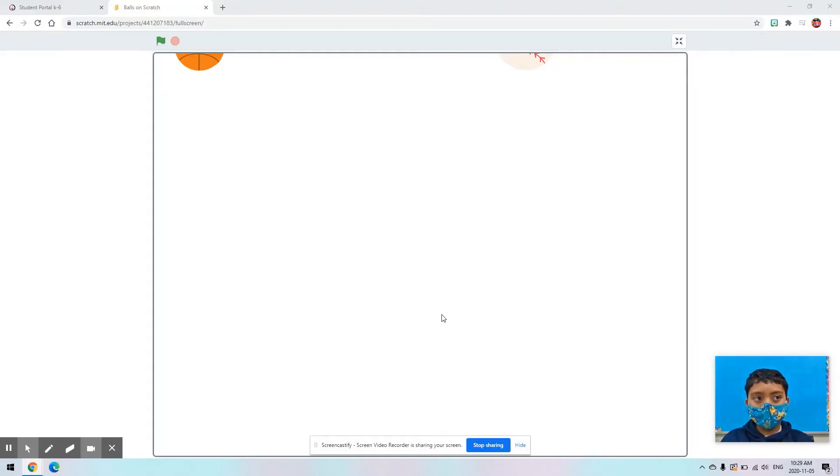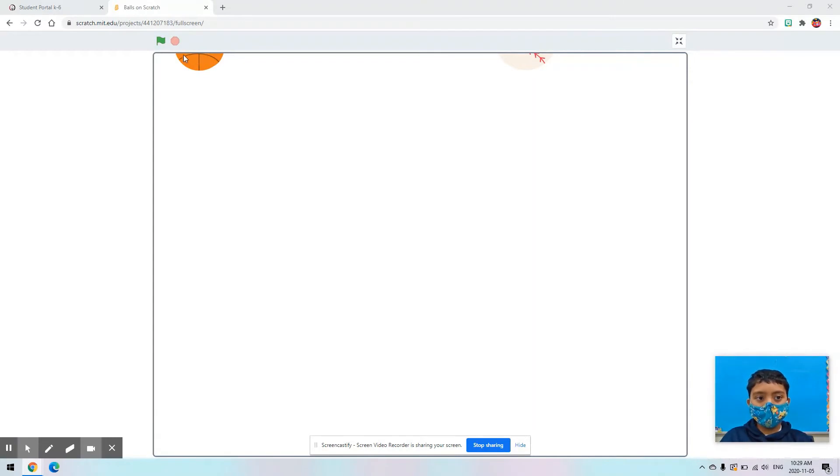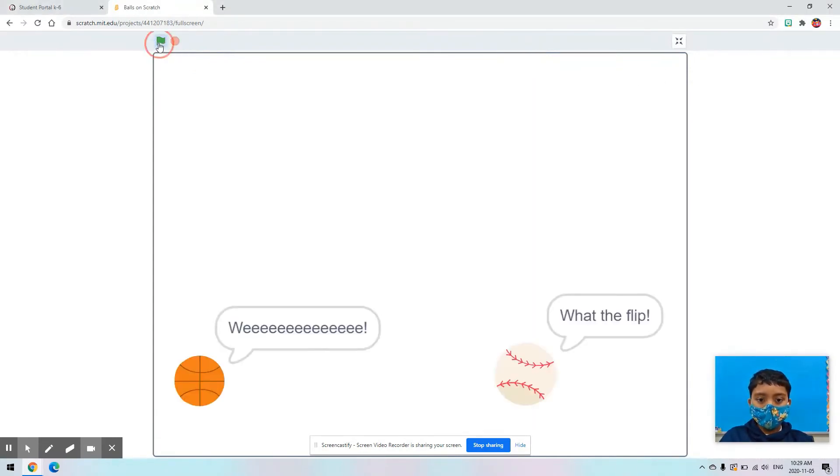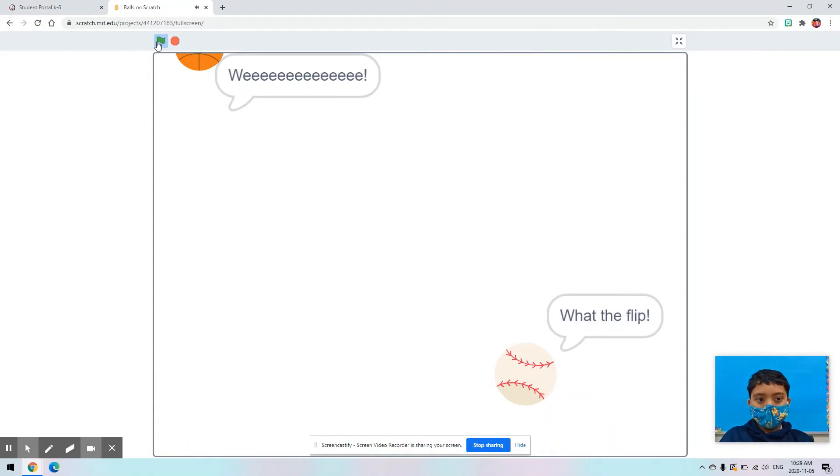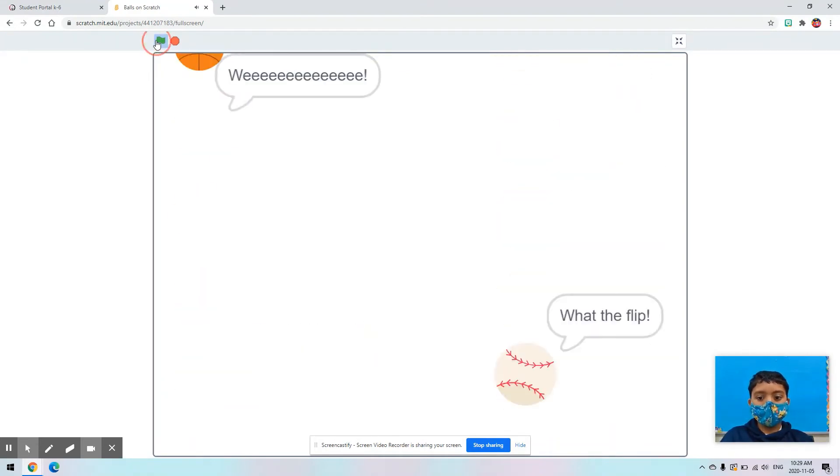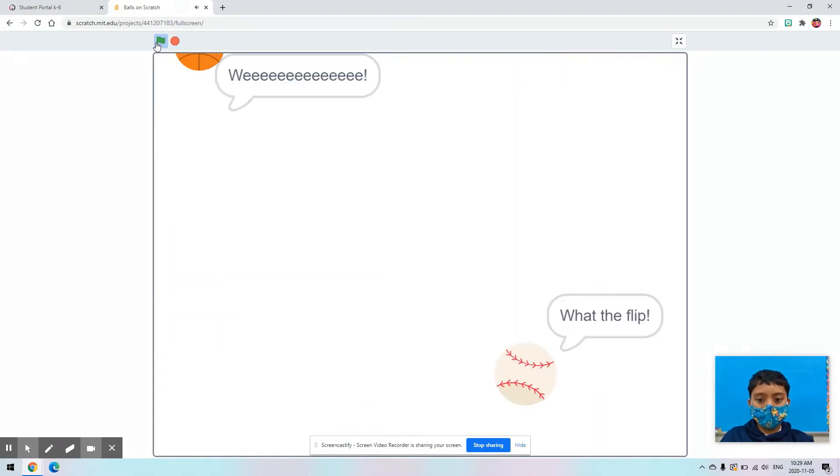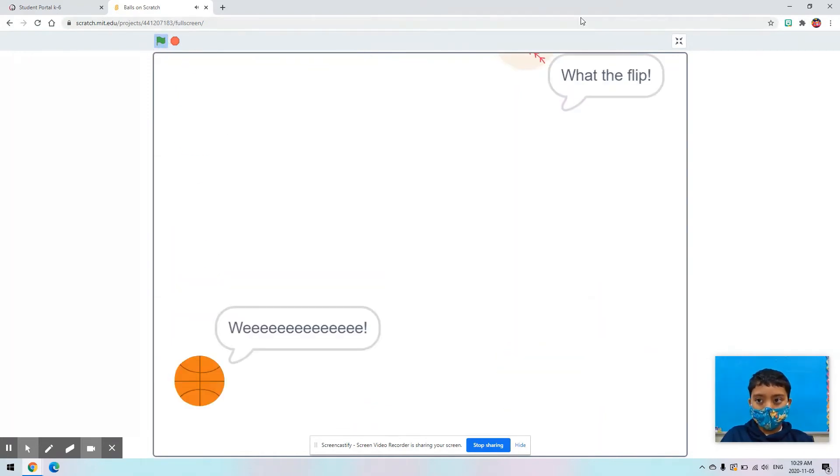Hi everyone. Today I did a second project on Scratch and it's called Bowls. Here's how it works. So, as you can see, two balls are moving at different spots at the same time.